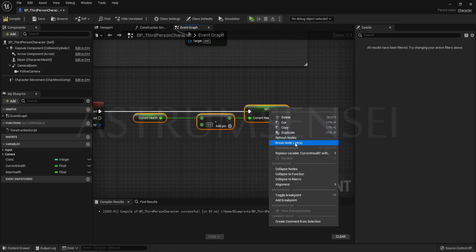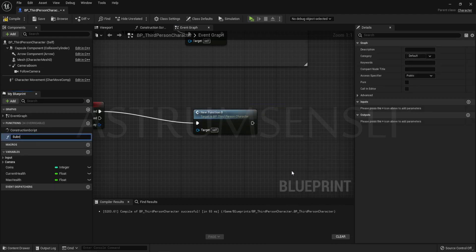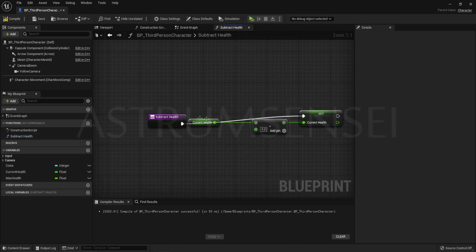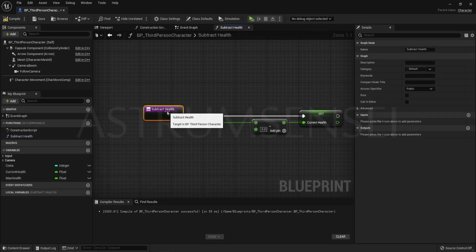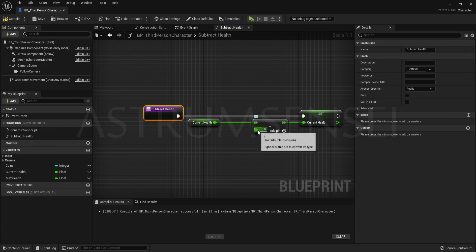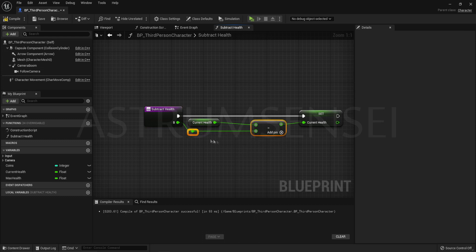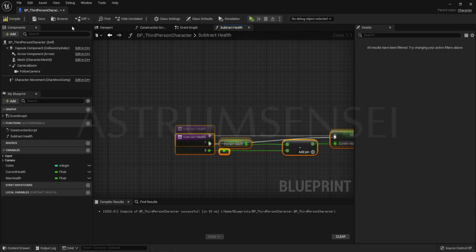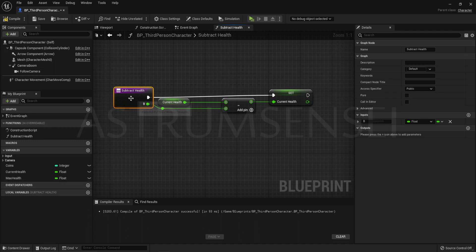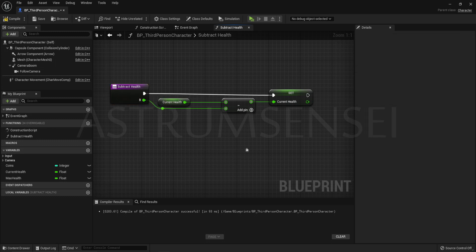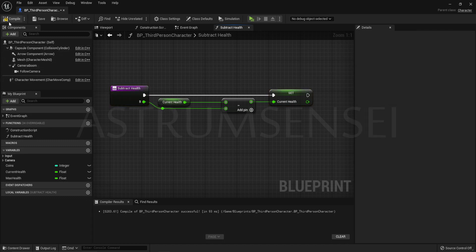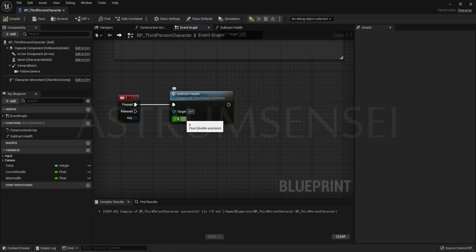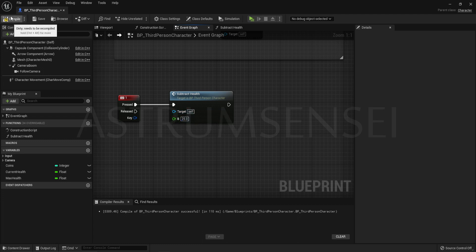Now we are going to be setting the health every time we press 1. But select all of those nodes and right click collapse them to a function. A function is something that you can reuse over and over again. Name the function subtract health. And you can see that this output or input you can actually connect it to a blank space in the subtract health node. That will let you decide how much you want to subtract every time you use the function.